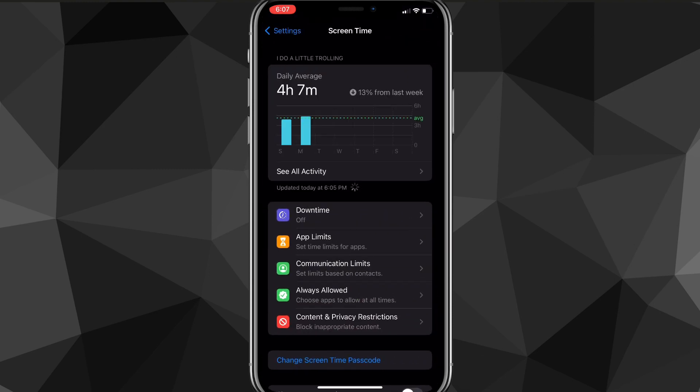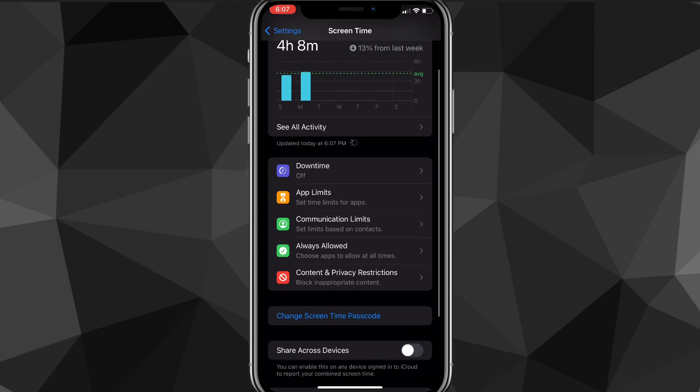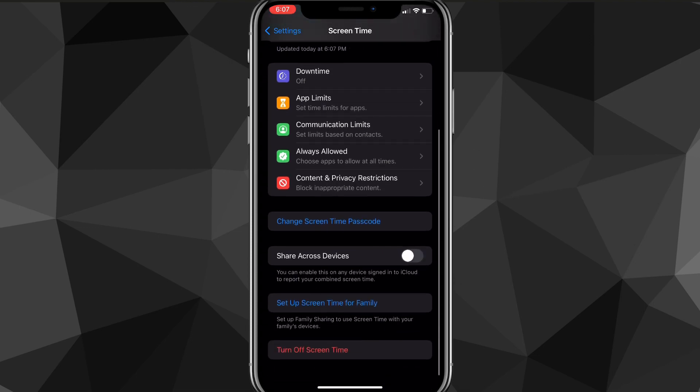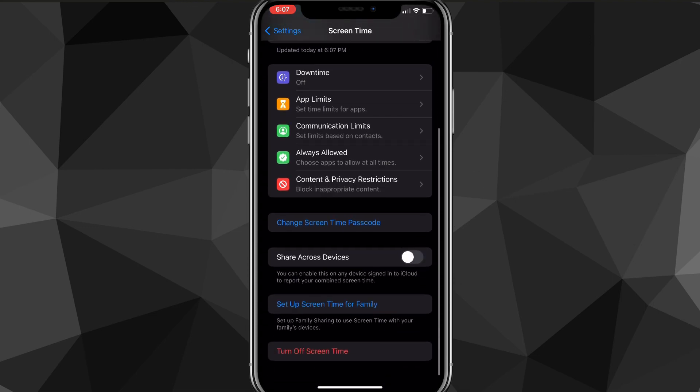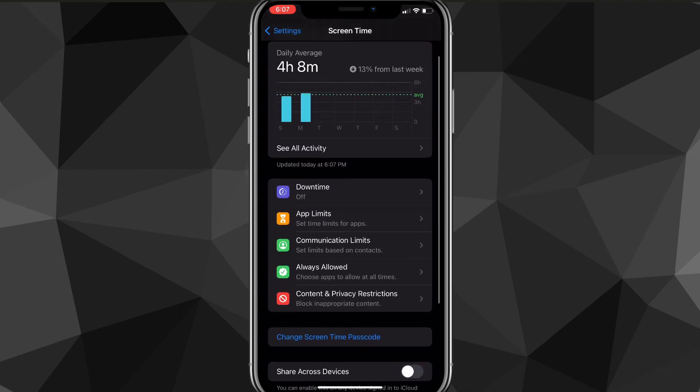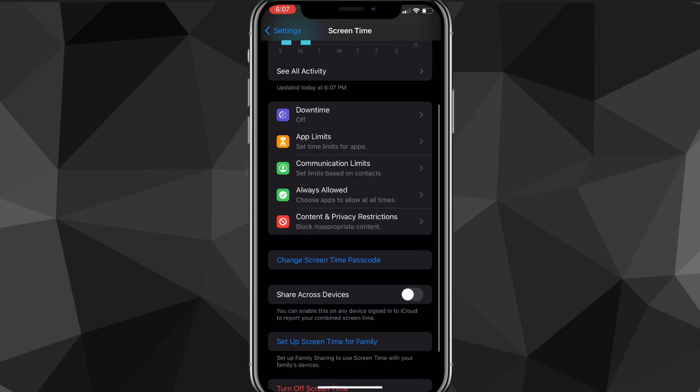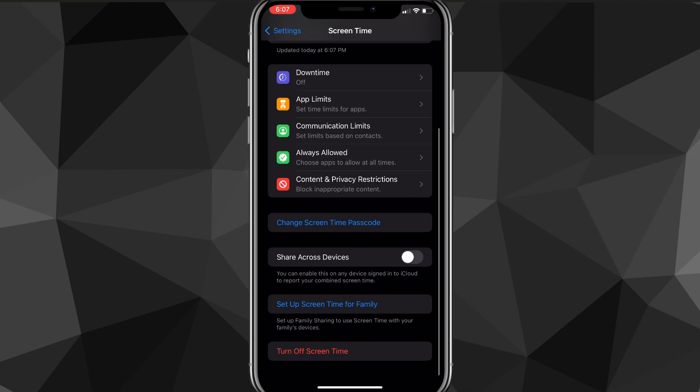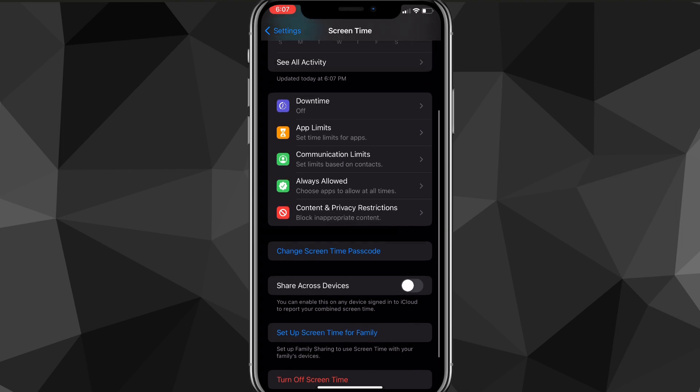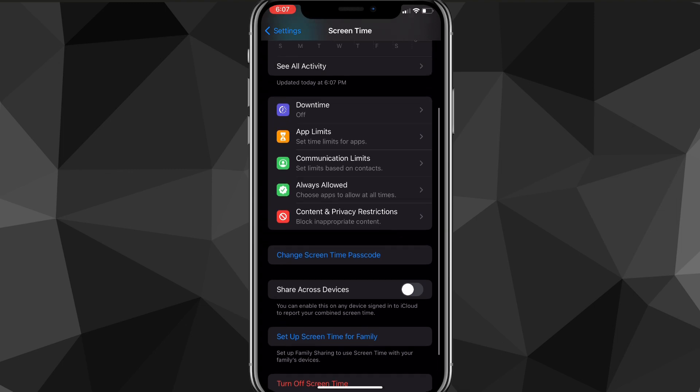On the Screen Time page, to change your screen time passcode, you're going to click on Change Screen Time Passcode. If you click on Change Screen Time Passcode, it's going to ask you for the original passcode.